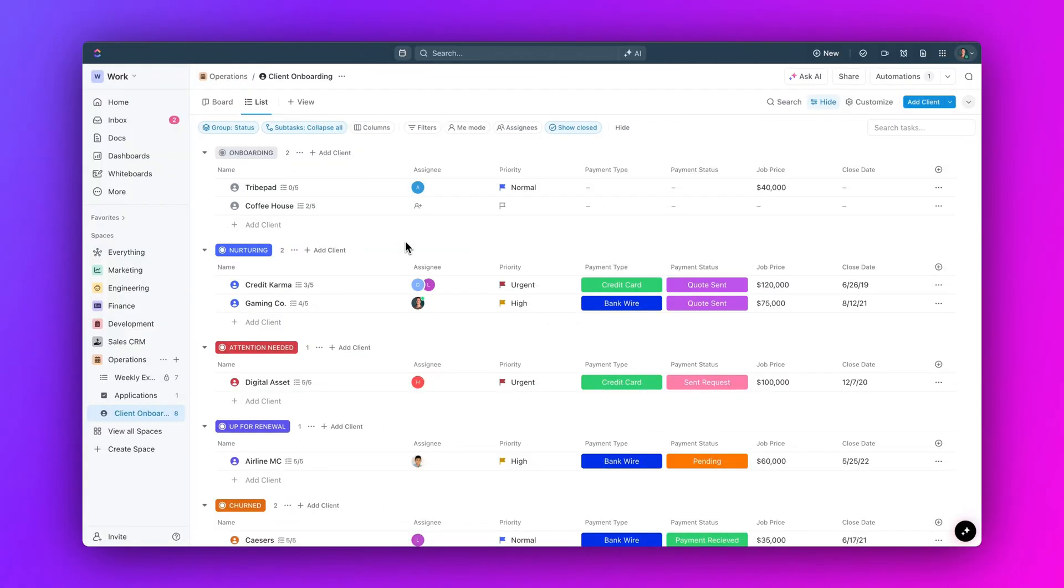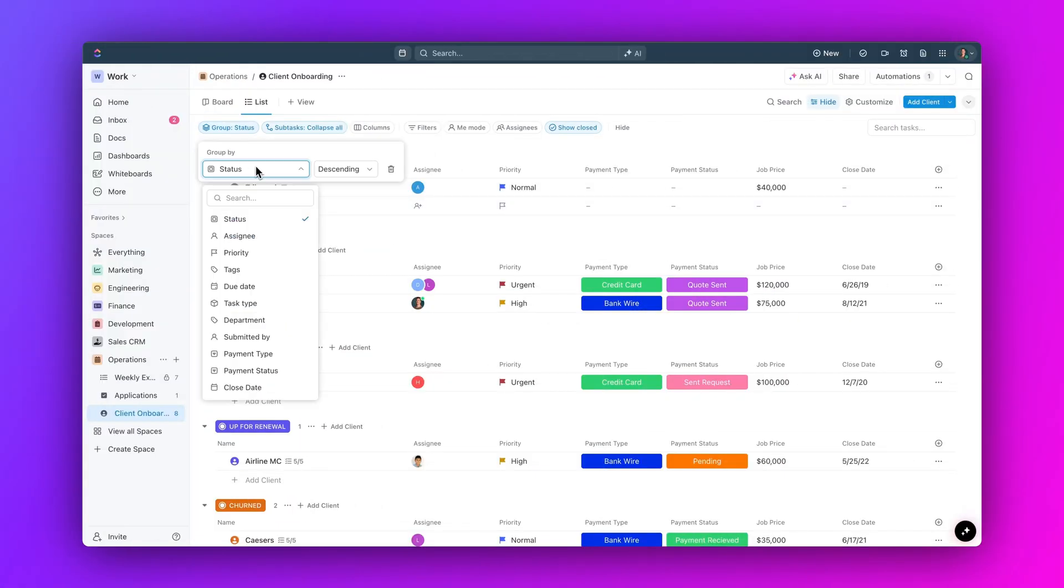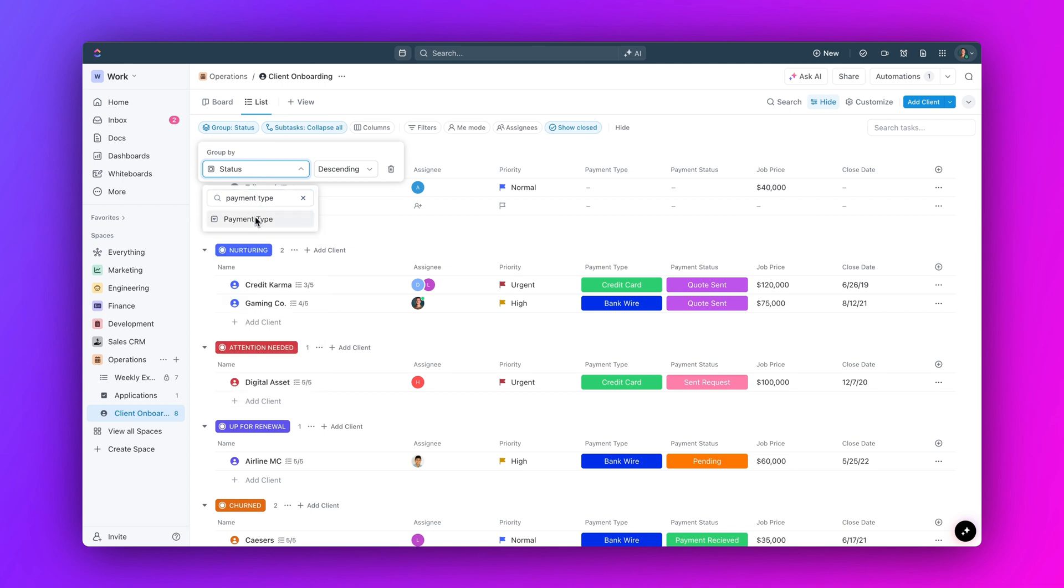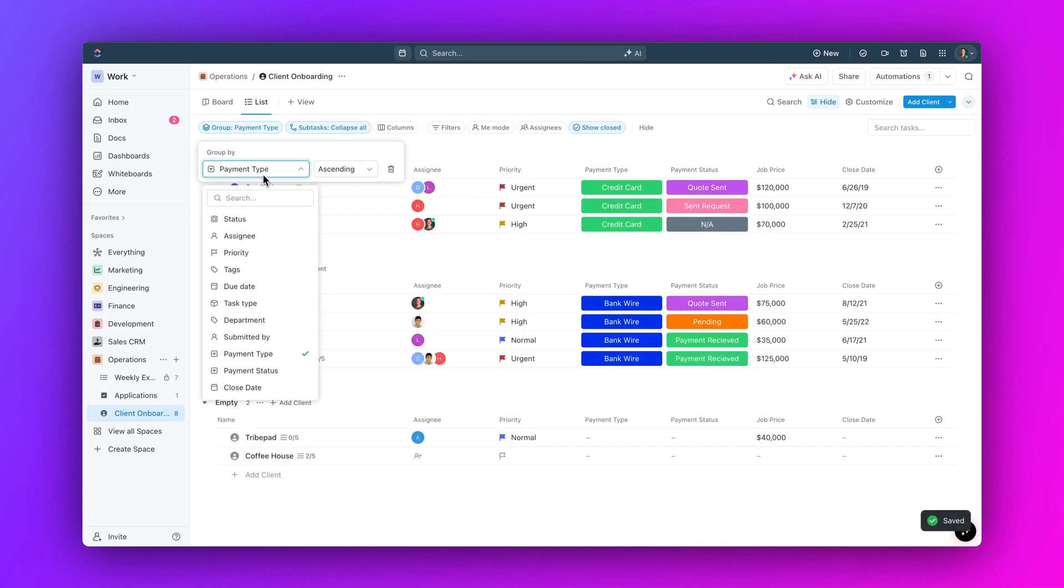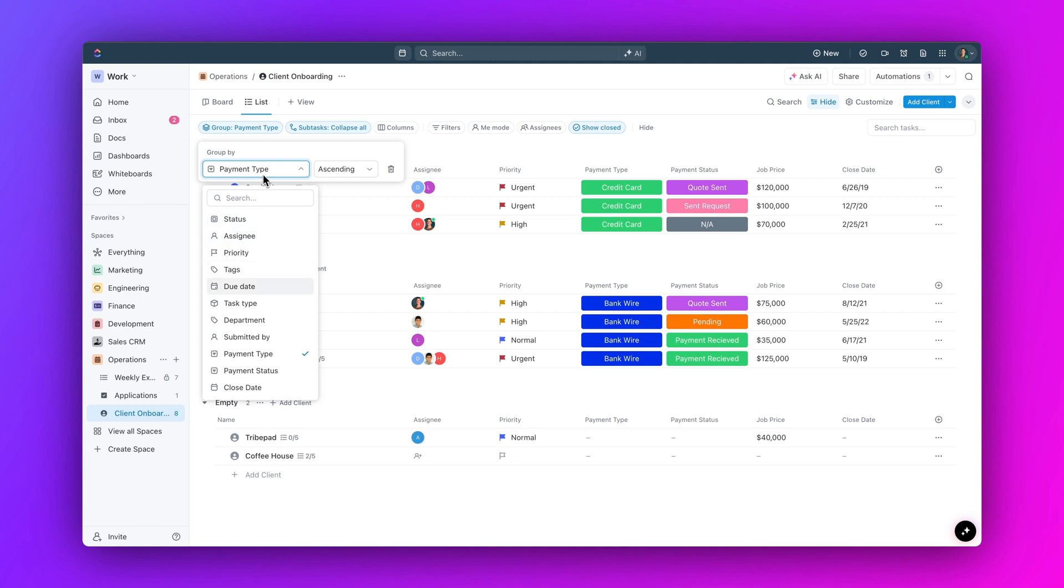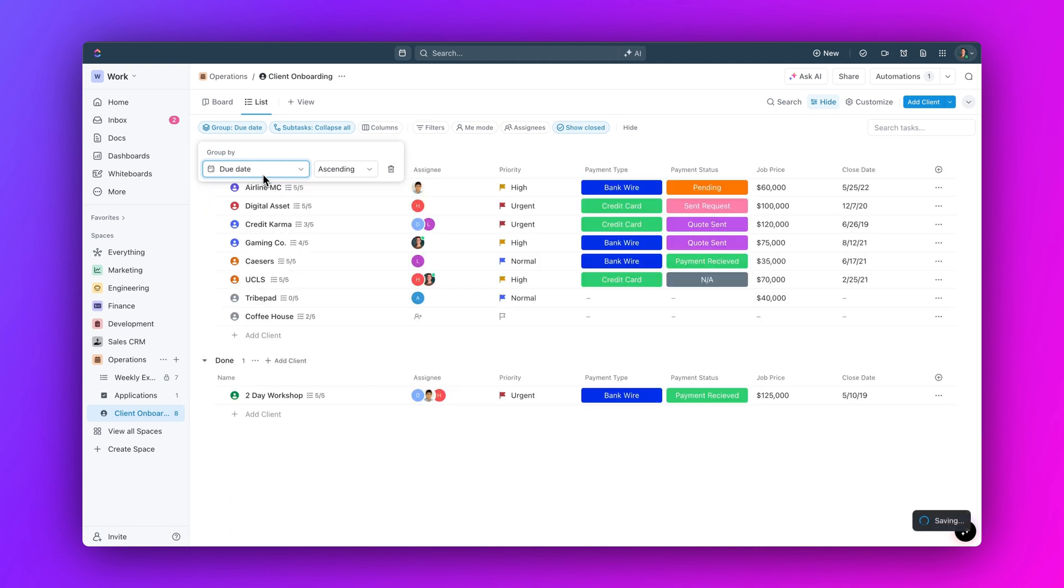And finally, we've made grouping even easier. Use the redesigned grouping dropdown to choose which fields to group by or search for specific fields. With the improved UI and keyboard accessibility, you can quickly tab through options and sort fields and groups.